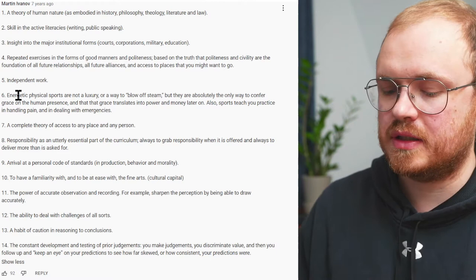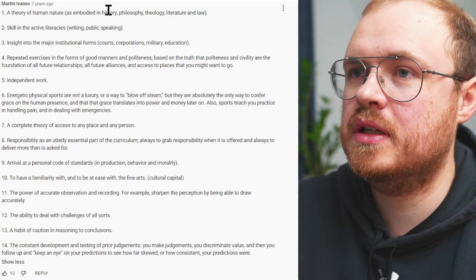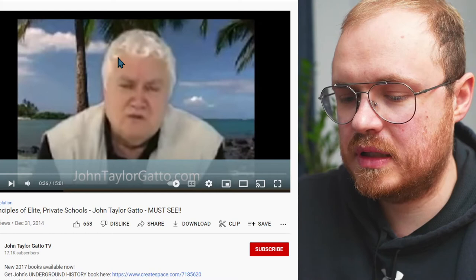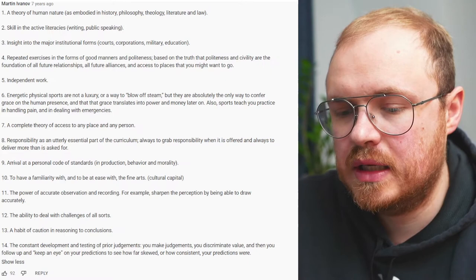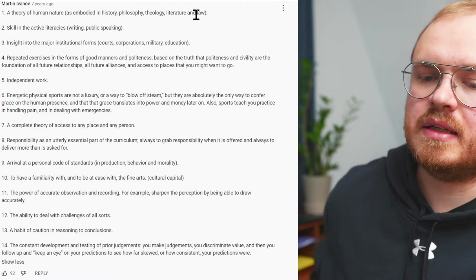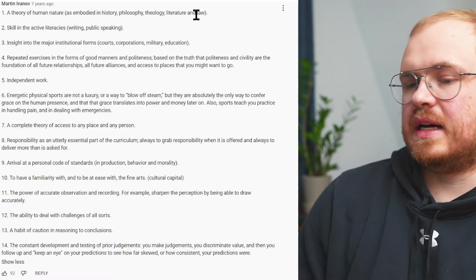The first one is a theory of human nature. He talks about five areas, five ways of learning about human nature, five subject areas. There's history, philosophy, theology, literature, and law. All of these help explain and give you different perspectives on human nature.